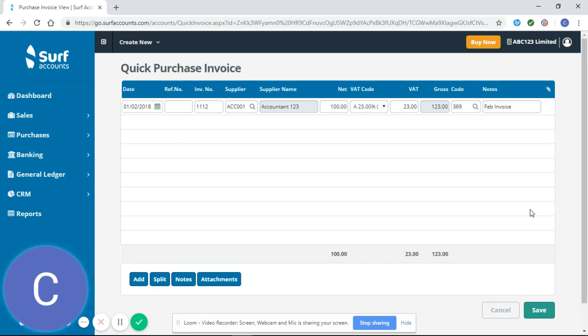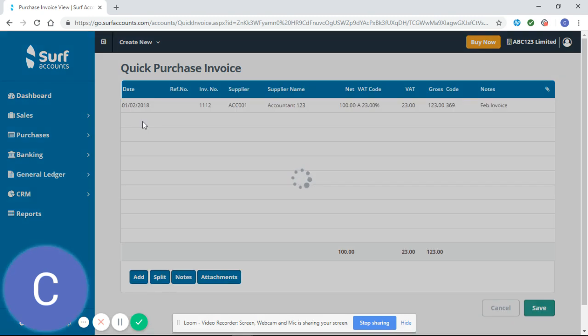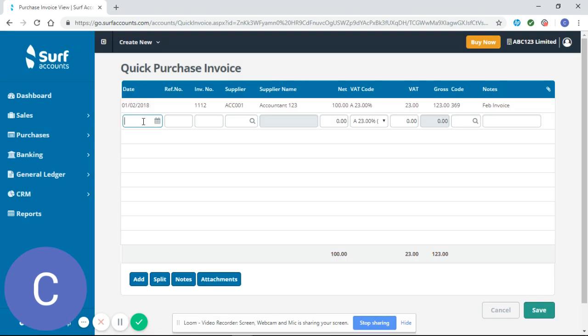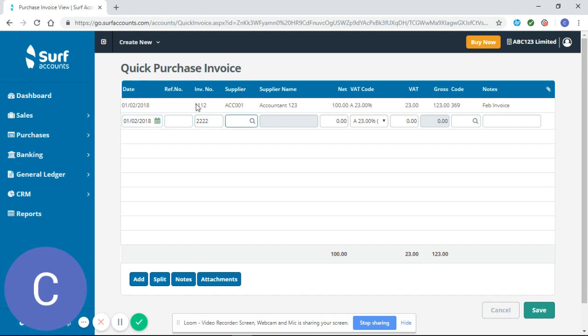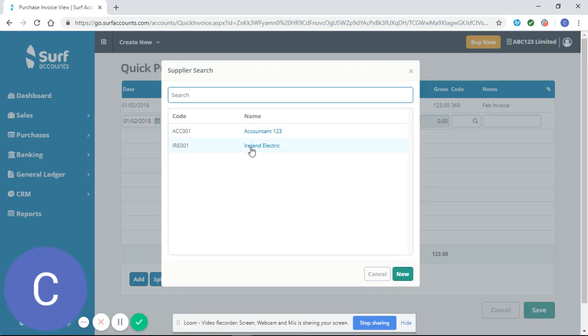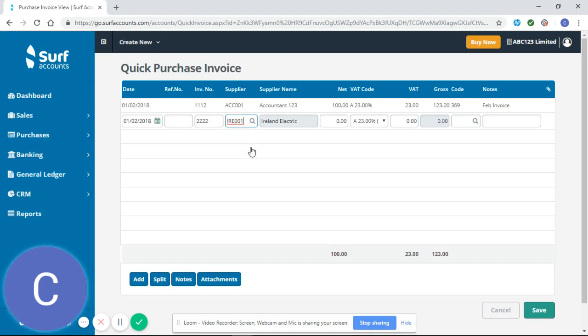However from this tab if you have a lot of invoices to enter you can click down that top invoice now has been generated it's ready to save and you have the option now to enter another invoice. I'm going to make it for the same date invoice number 2222. I'm going to select Ireland Electric.